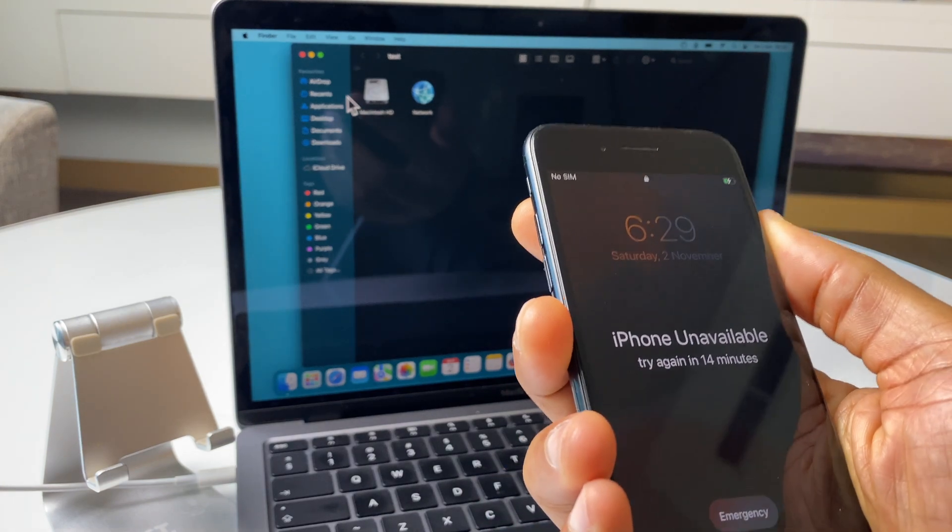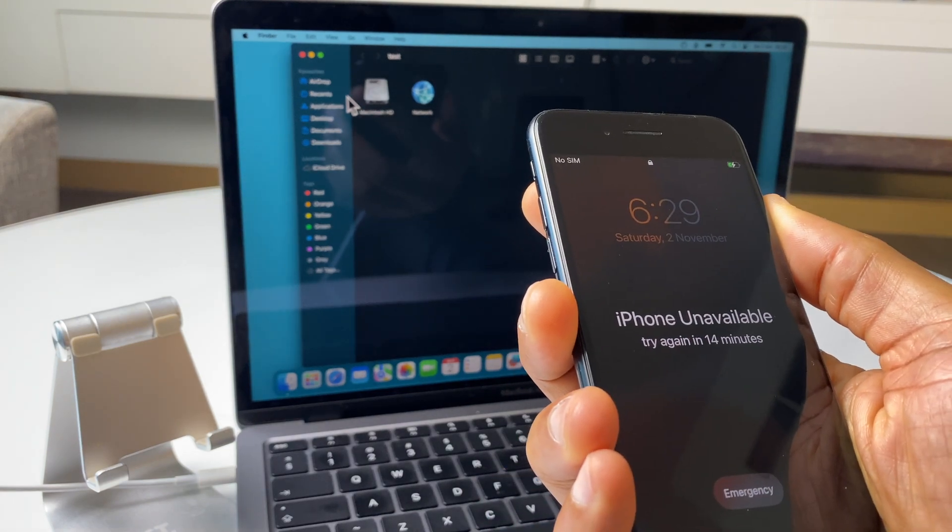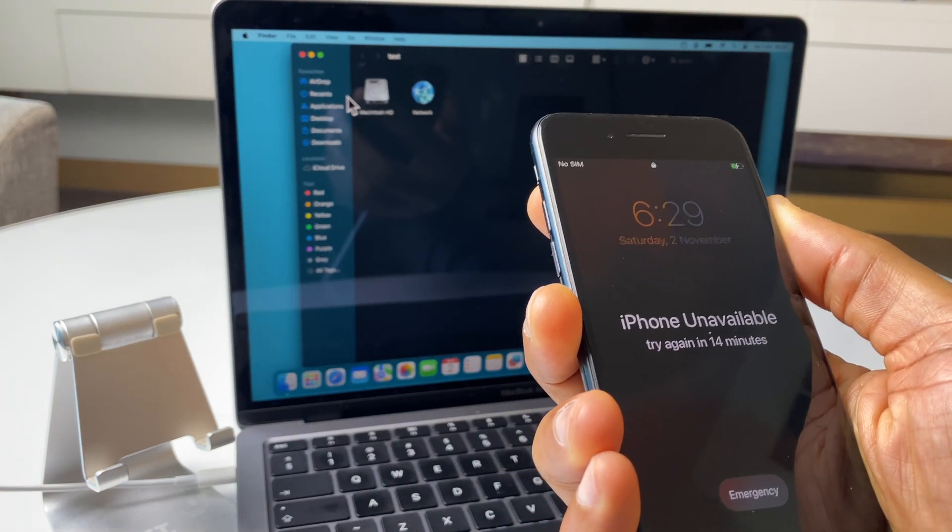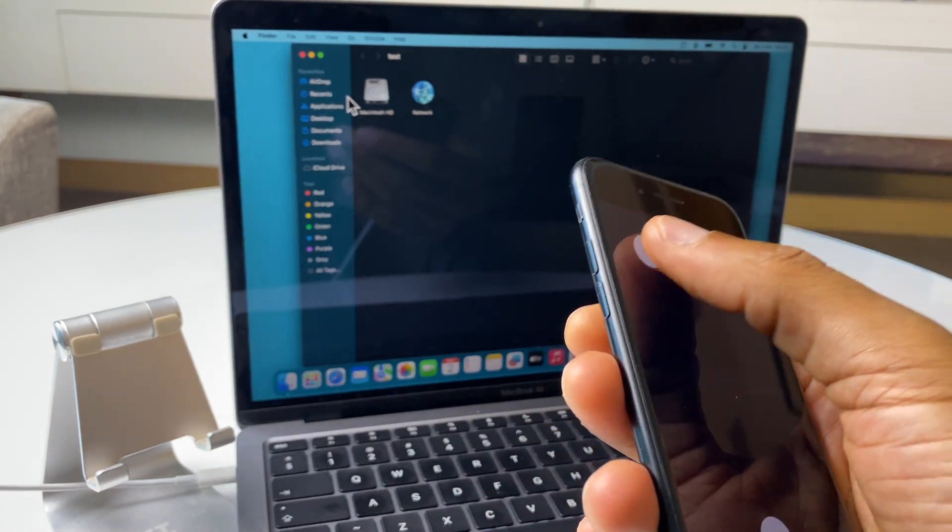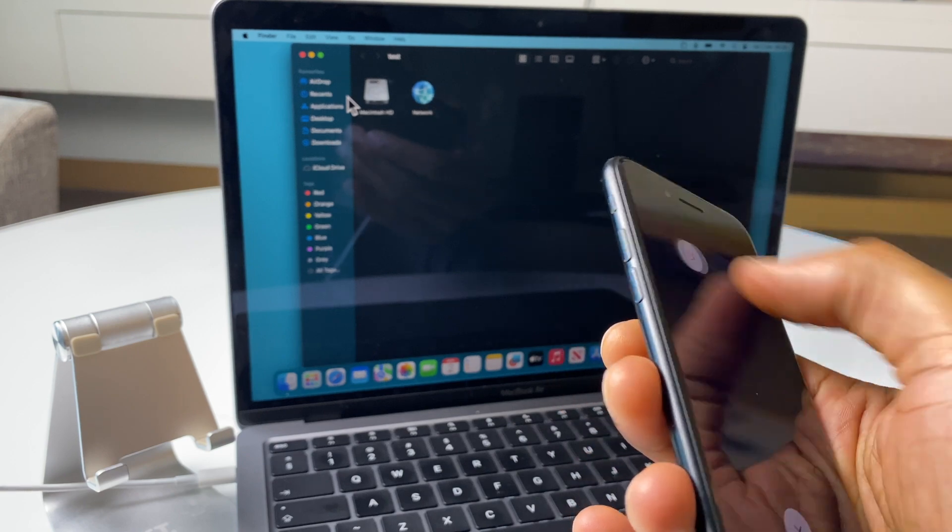First thing we want to do is power off the phone. So just press and hold that power button for a few seconds and slide to power off.